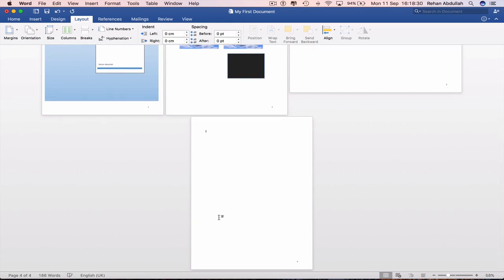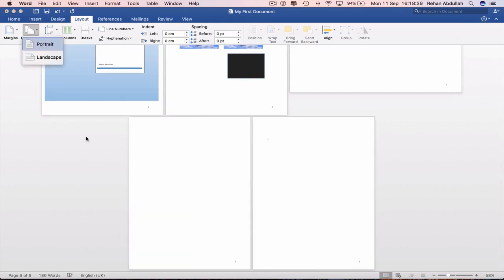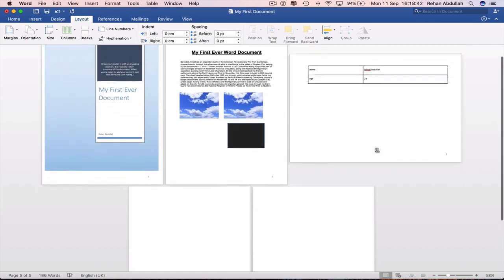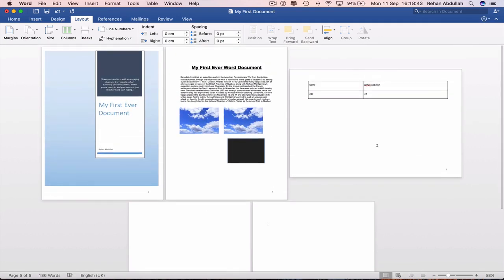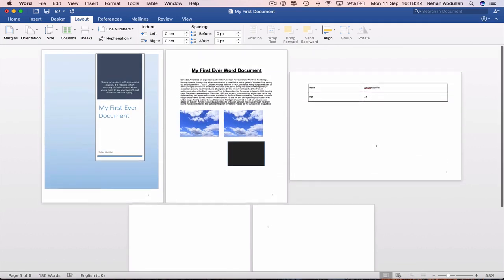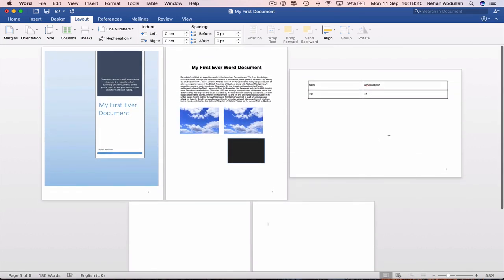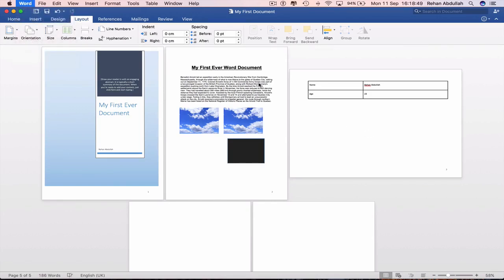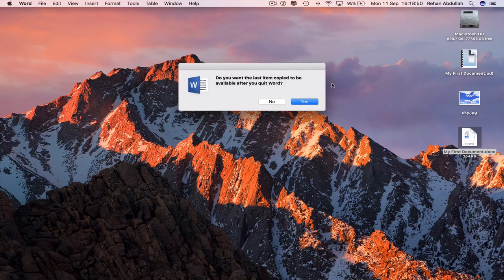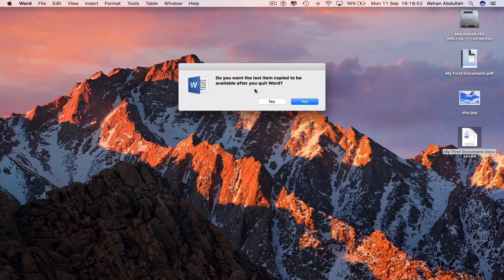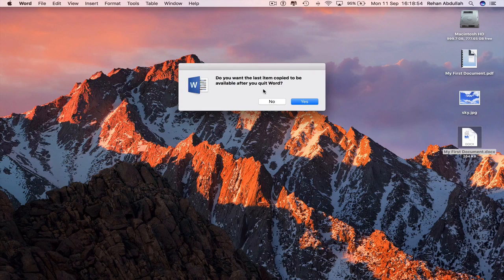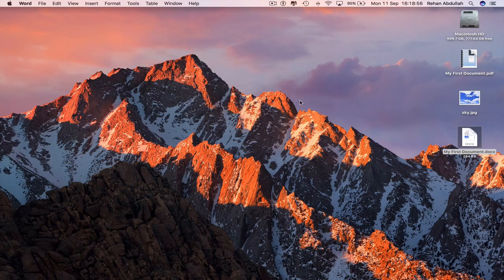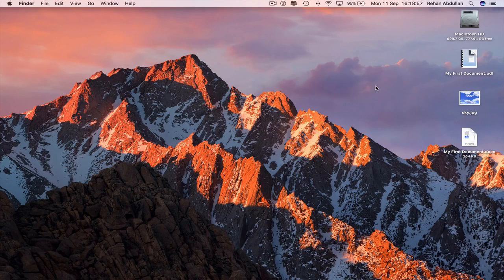So if I want a new page, and so now we have portrait from this onward. So save this. Close out of this. Do you want the last item copy to be available after you quit Word? Yes. That will be OK.